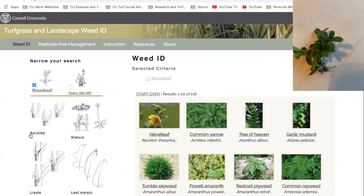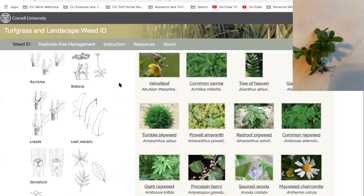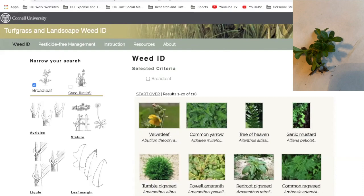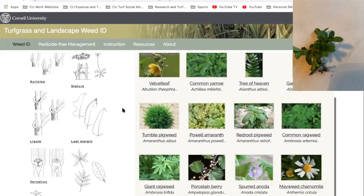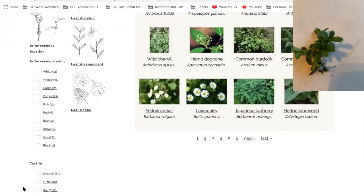Really what I'm going to use is this stuff on the left-hand side of the screen — all these traits that are going to help me whittle down what weed it is. When I'm looking at this weed, I see a lot of hairiness and fuzziness on the leaf. I scroll down and here's where I'm looking: under Tactile, I see smooth, fuzzy, and rough. That fuzzy texture is definitely what I'm seeing on my weed, so I'm going to click on that.